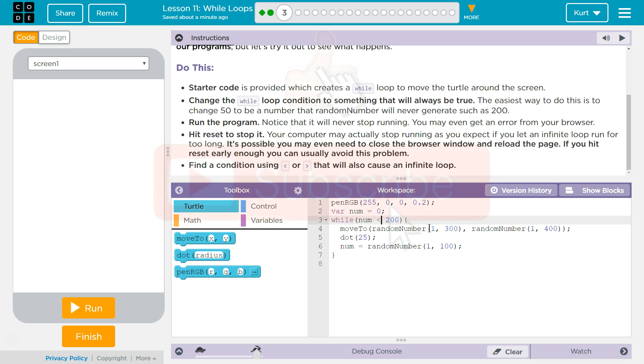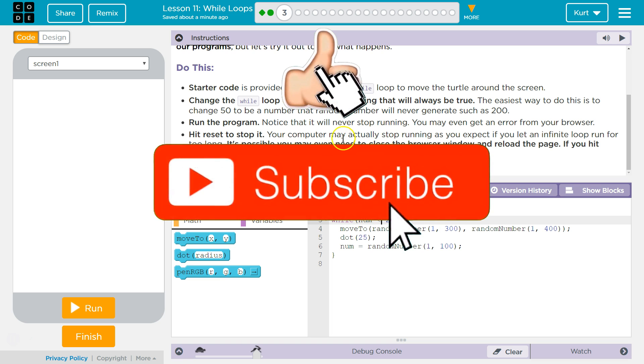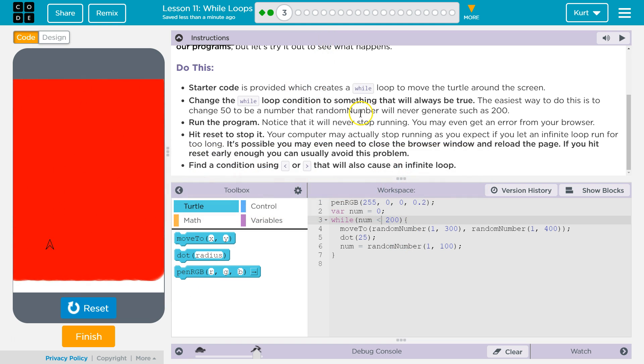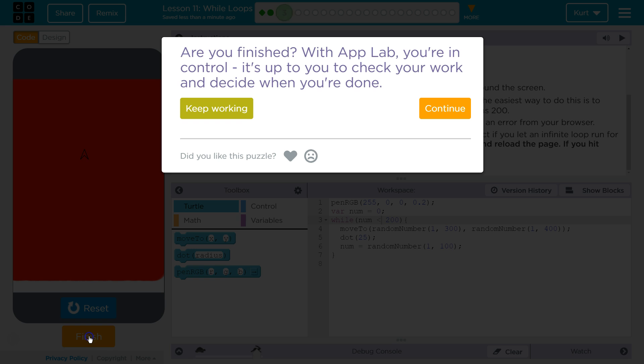Okay, boom. Alright, that's infinite loops. Okay, let's keep going.